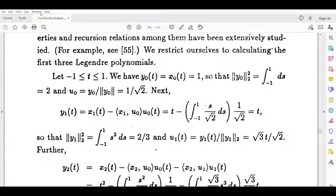un is equal to yn by norm yn. Then the span of u1, u2, etc., un is equal to the span of x1, etc., xn.